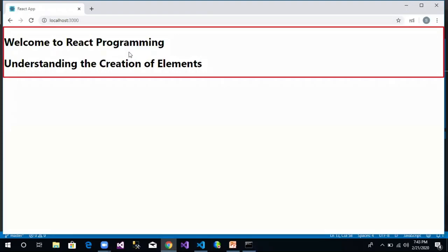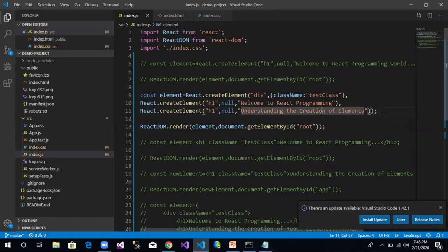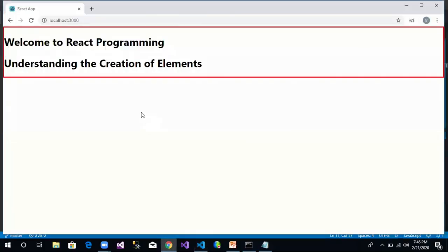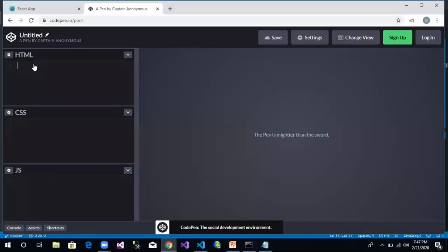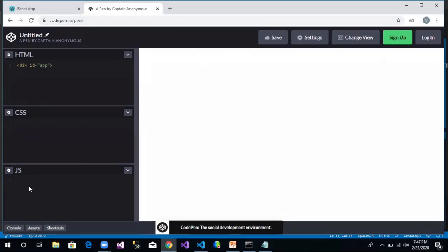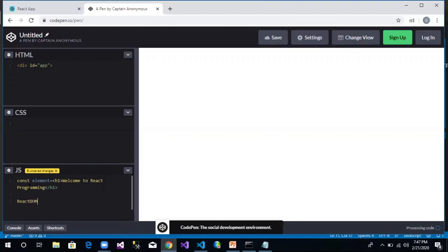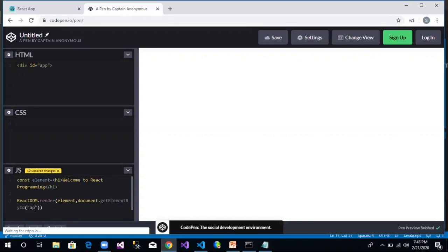To better understand the difference between React with JSX and React without JSX, let's navigate to the online coding editor at codepen.io and click Start Coding. In the HTML section we create a div with id 'app'. In the JavaScript section, let's start with JSX: const element = h1 Welcome to React Programming, then render using ReactDOM.render(element, document.getElementById('app')). We need to add React and ReactDOM JS file references in the settings section.